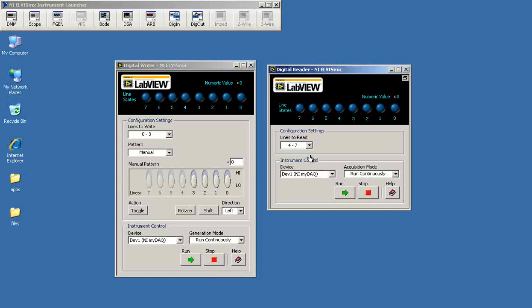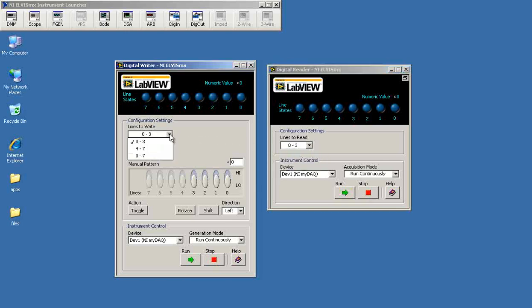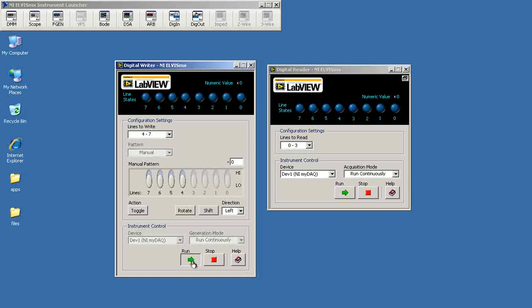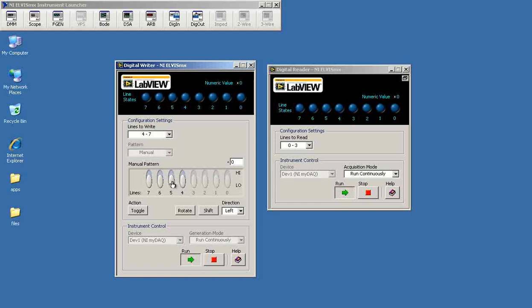Now, let's flip these around. I'm going to read 0-3 and write to 4-7. This way I can confirm that I can go in the other directions.